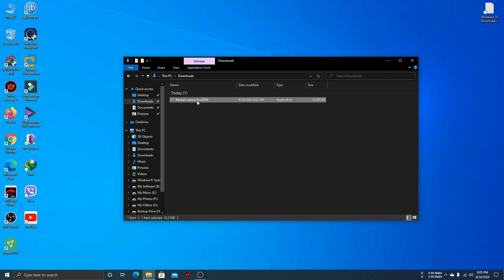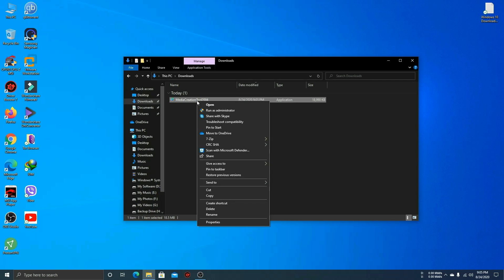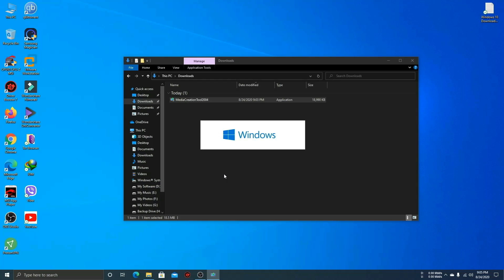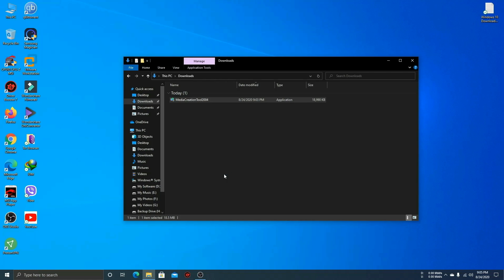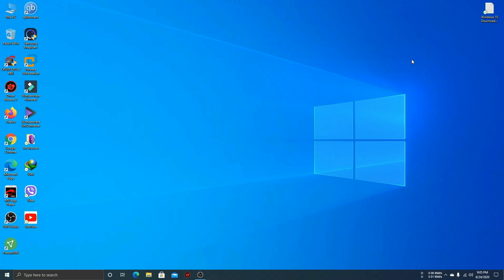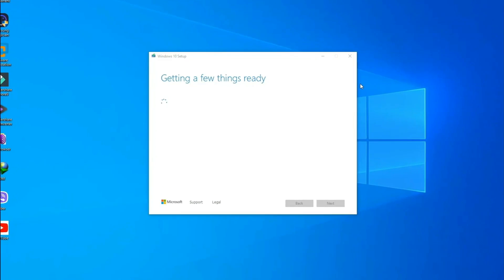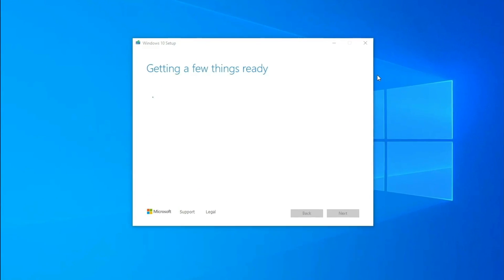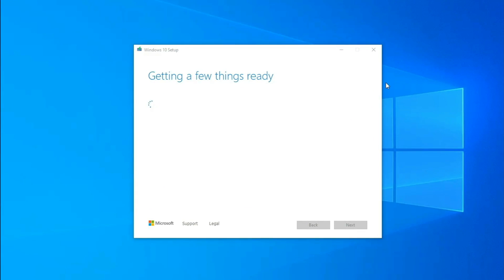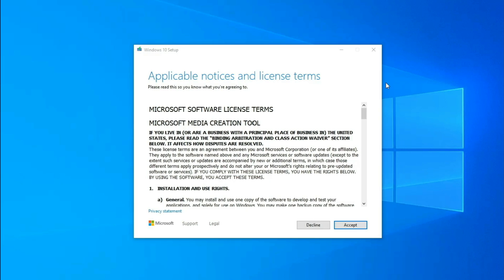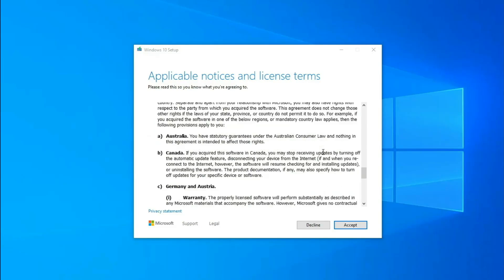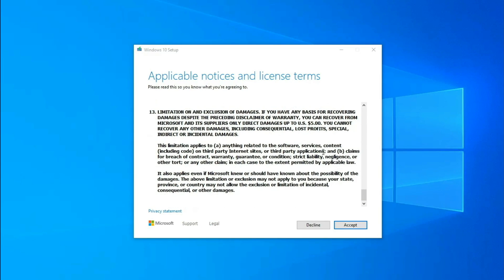Now select this app and run this as administrator. Just scroll down and select Accept.